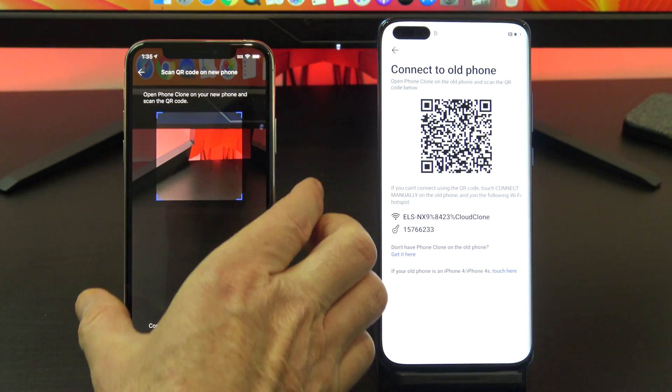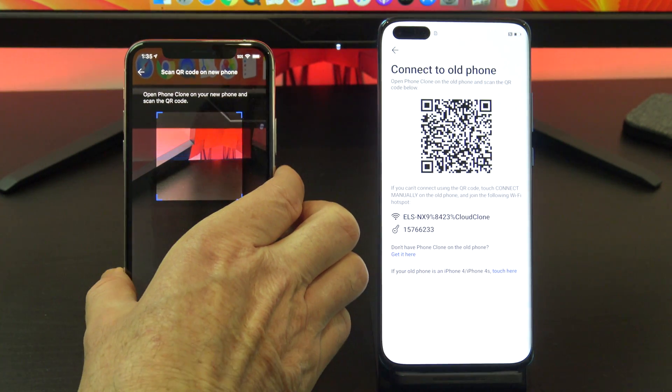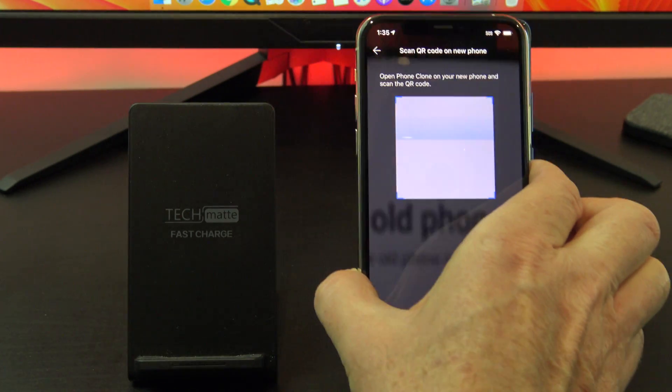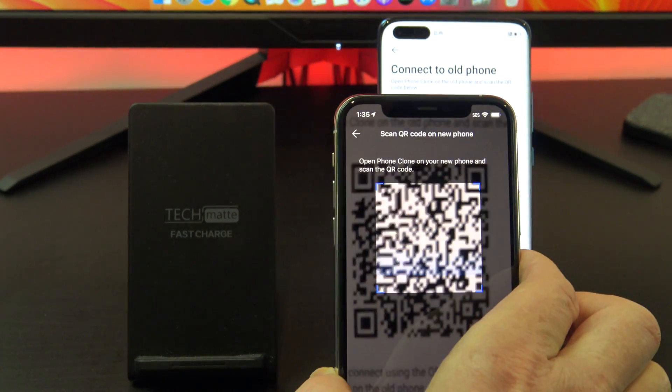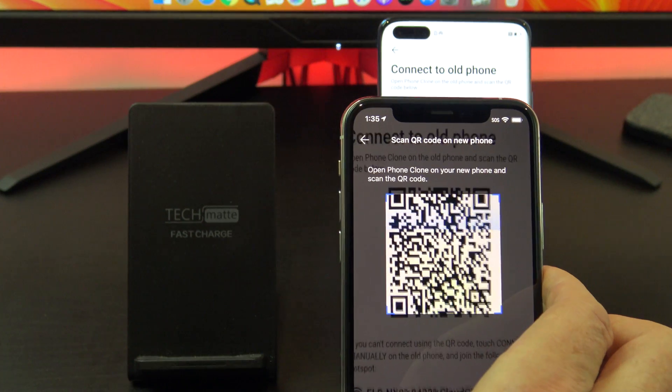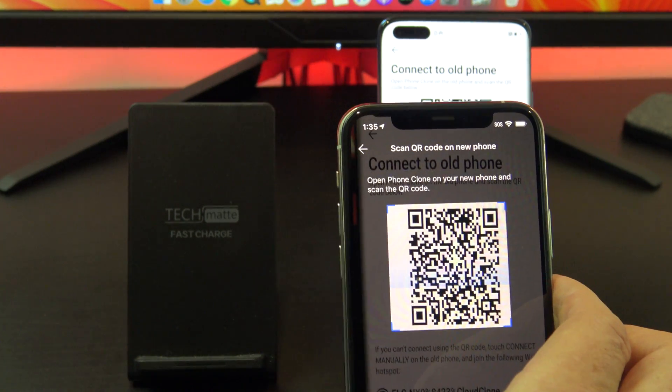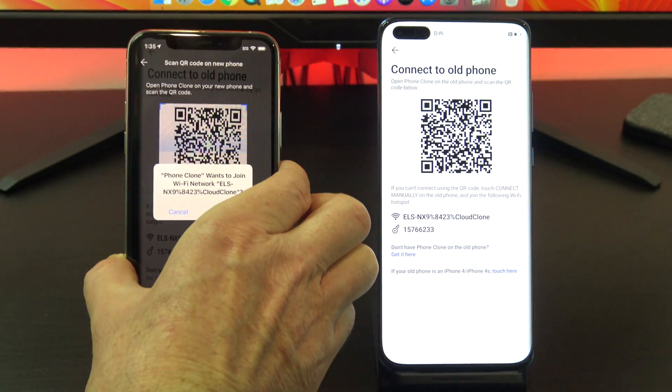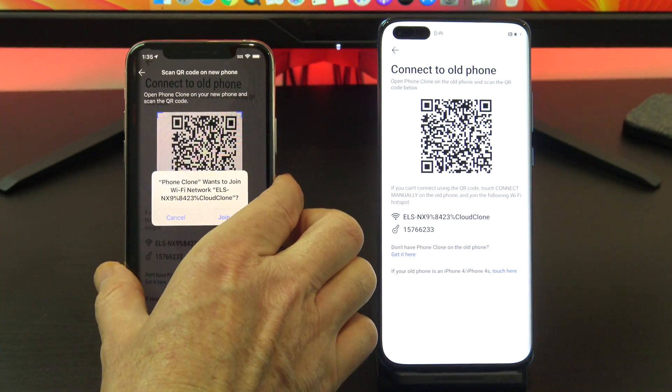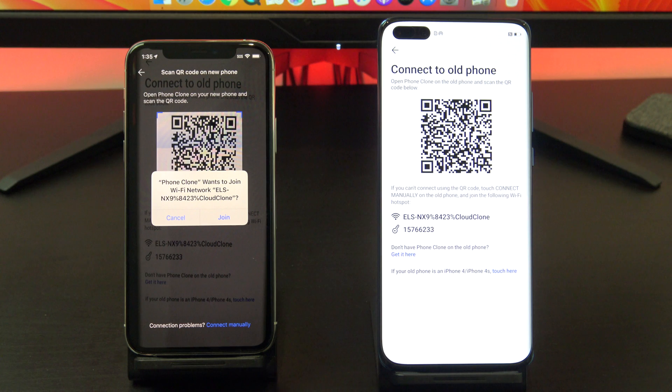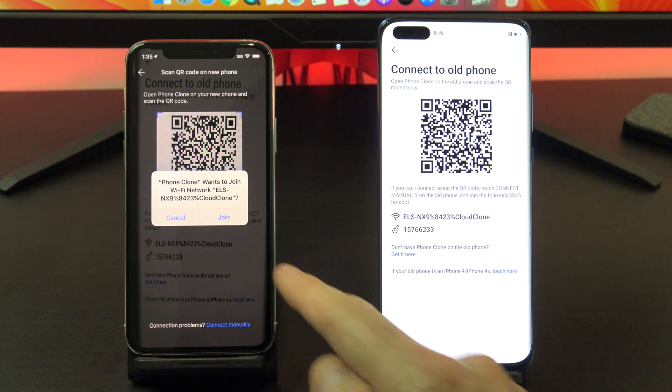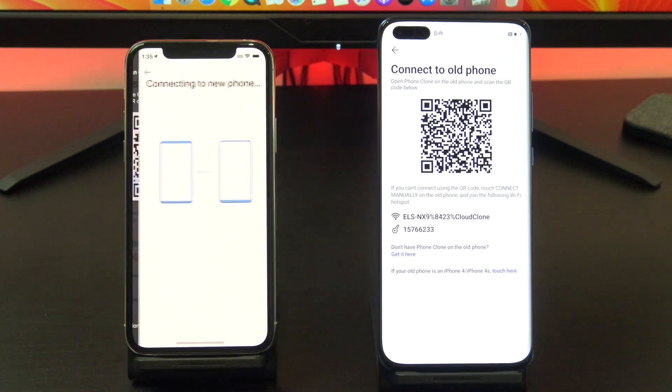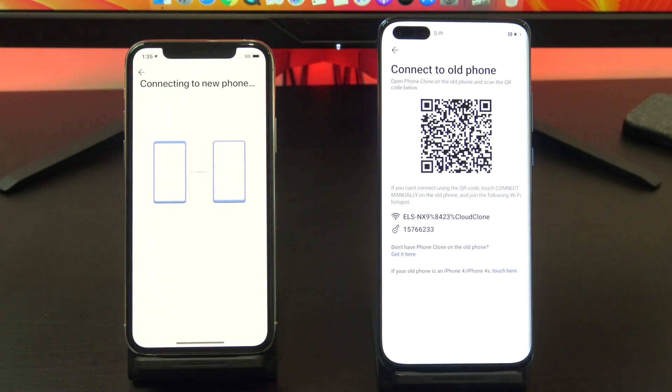Grab your iPhone and scan the QR code. Tap join on your iPhone and then select the data you want to copy across.